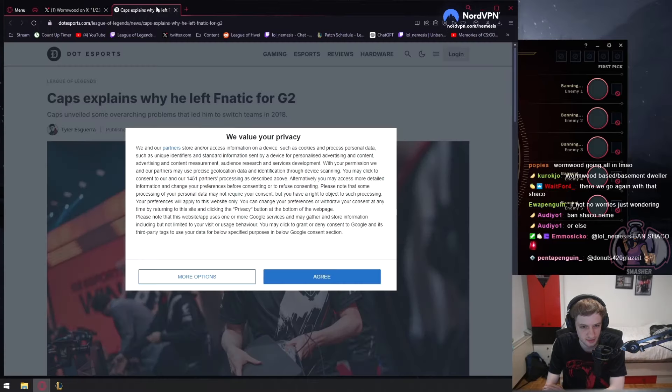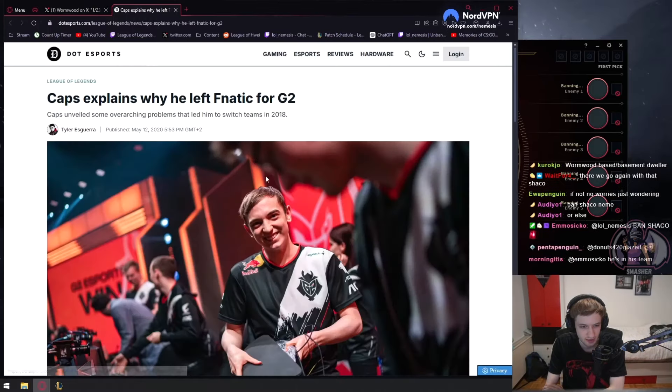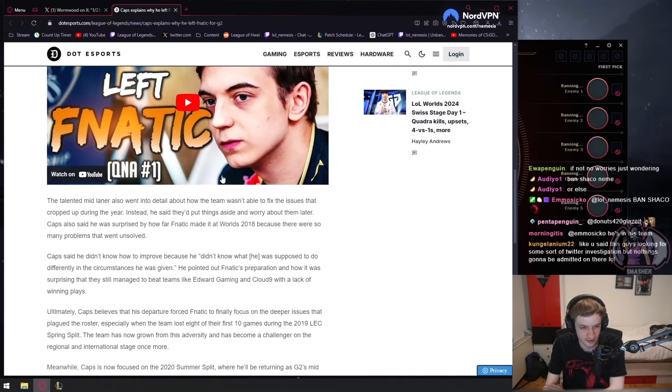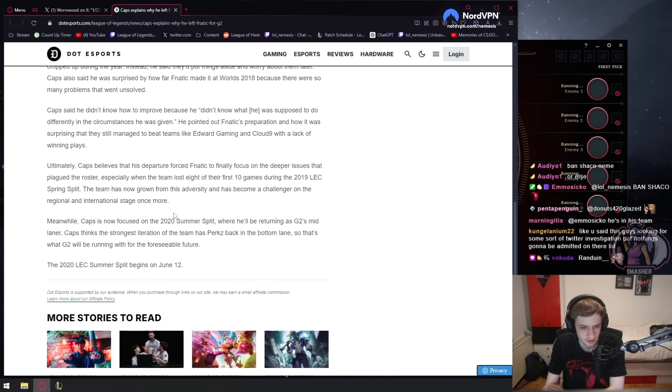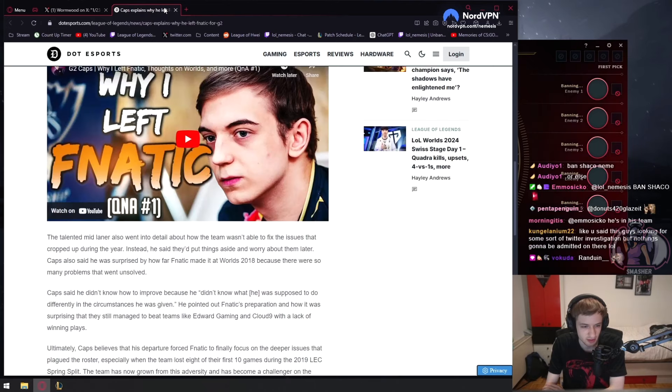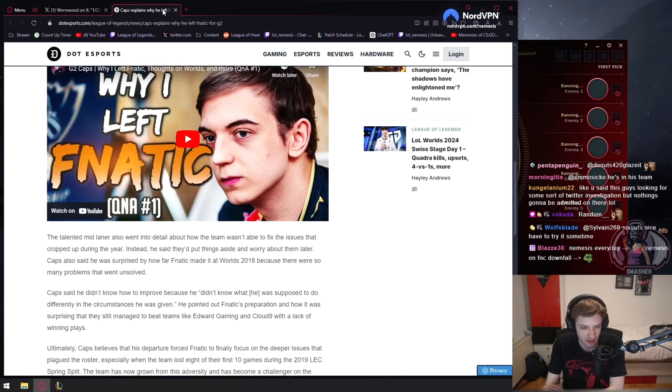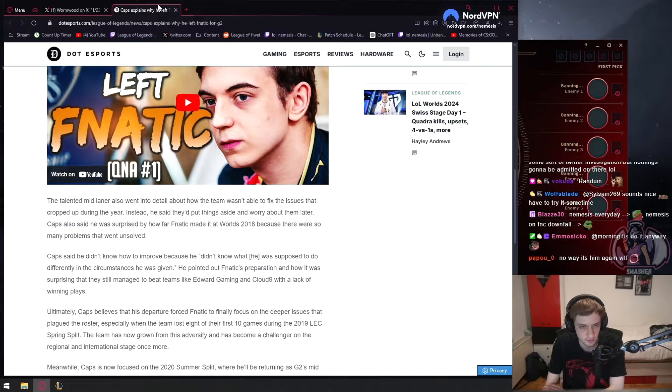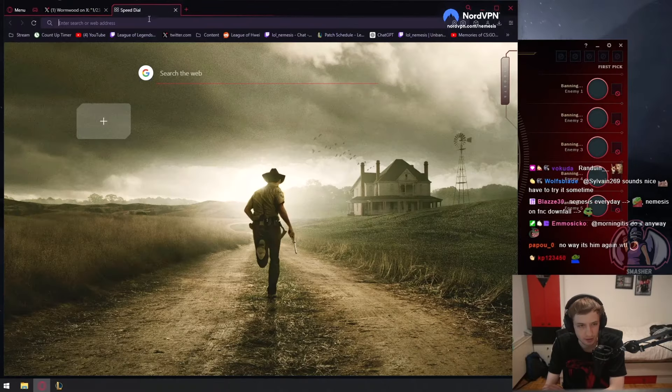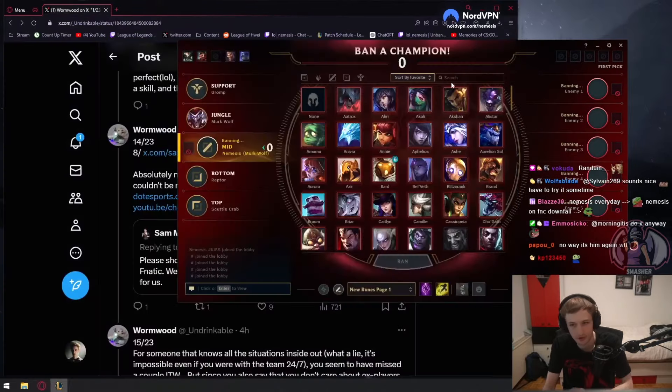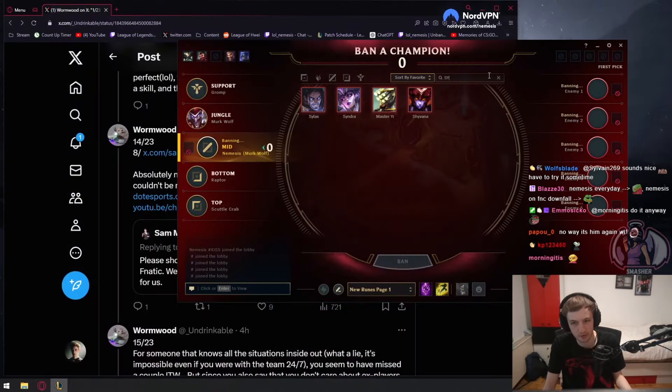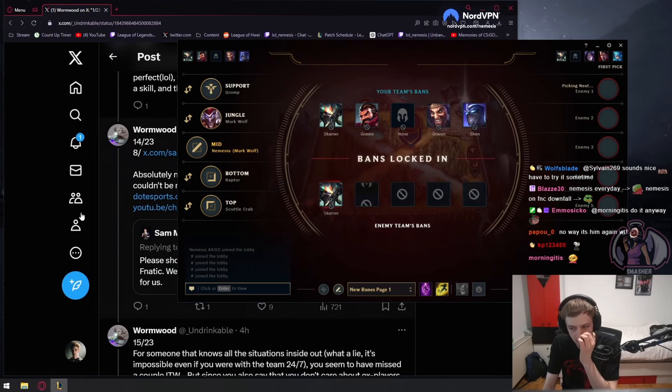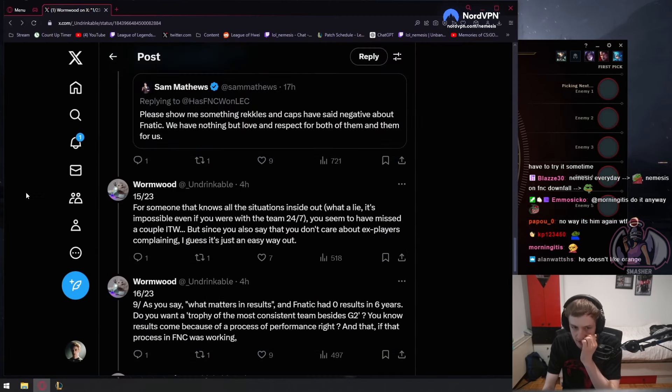It's right here. Caps explains why he left Fnatic. Okay, I'm not gonna watch this. I guess he gave some reasons. So this guy actually found an example of where Caps does say something that's interesting.